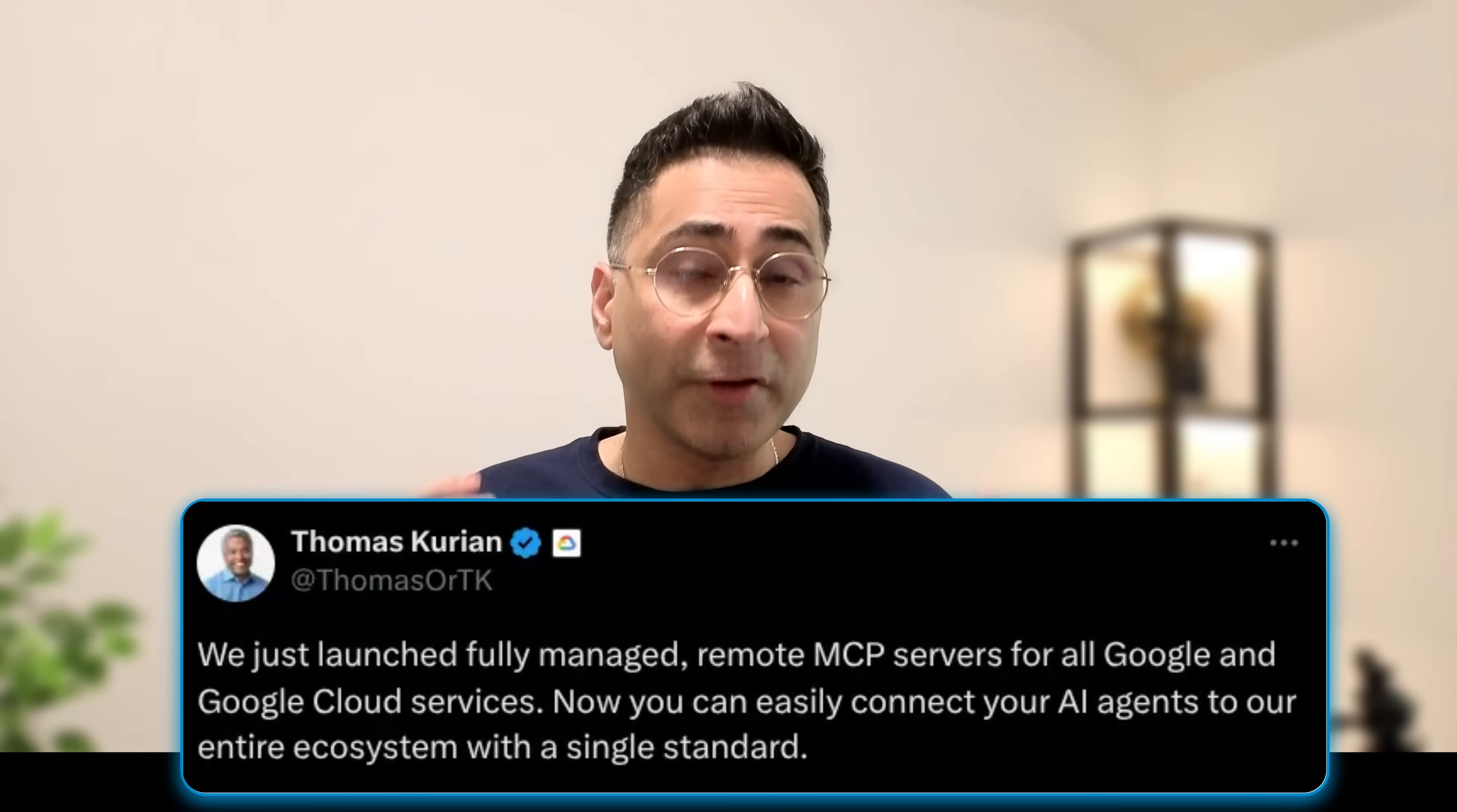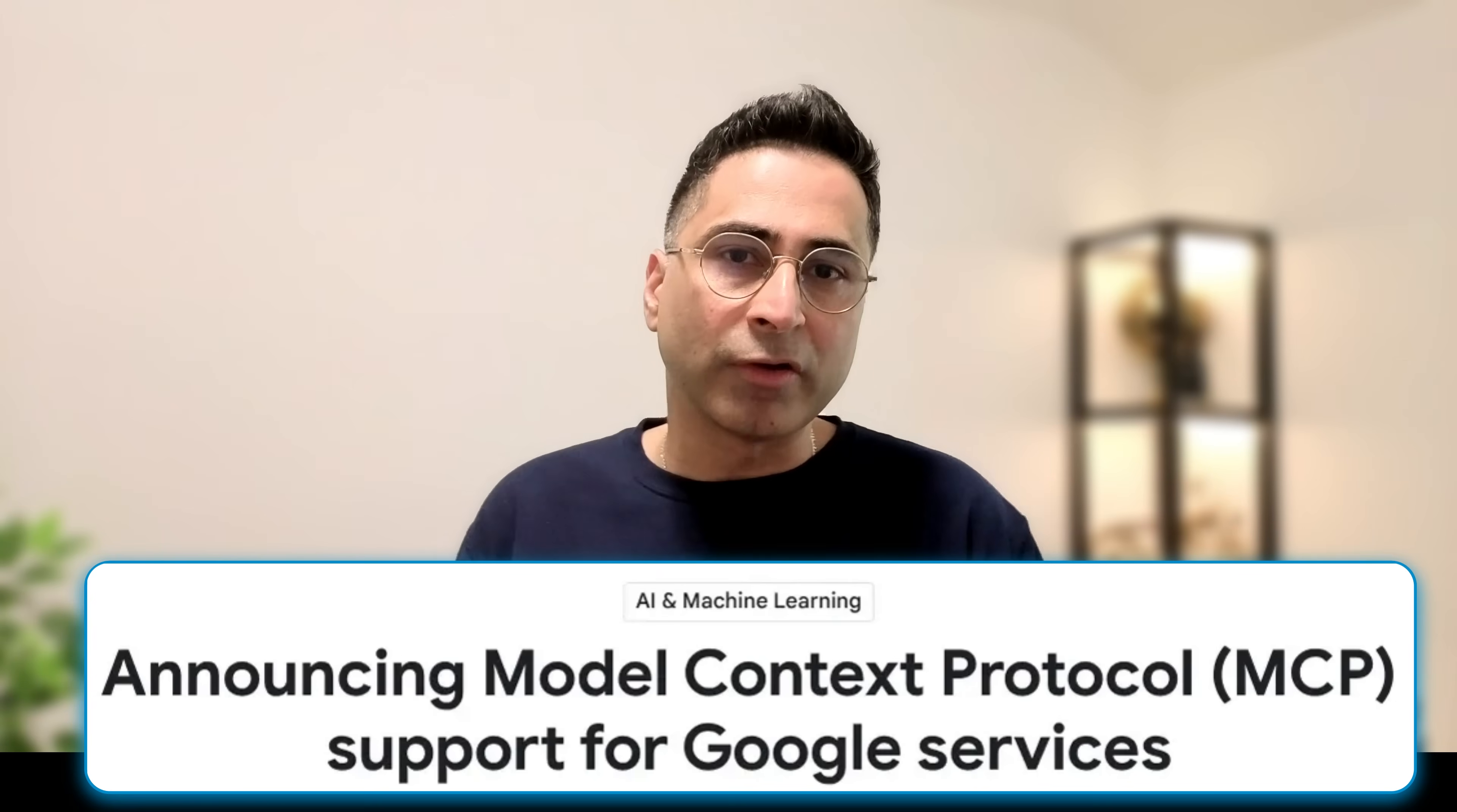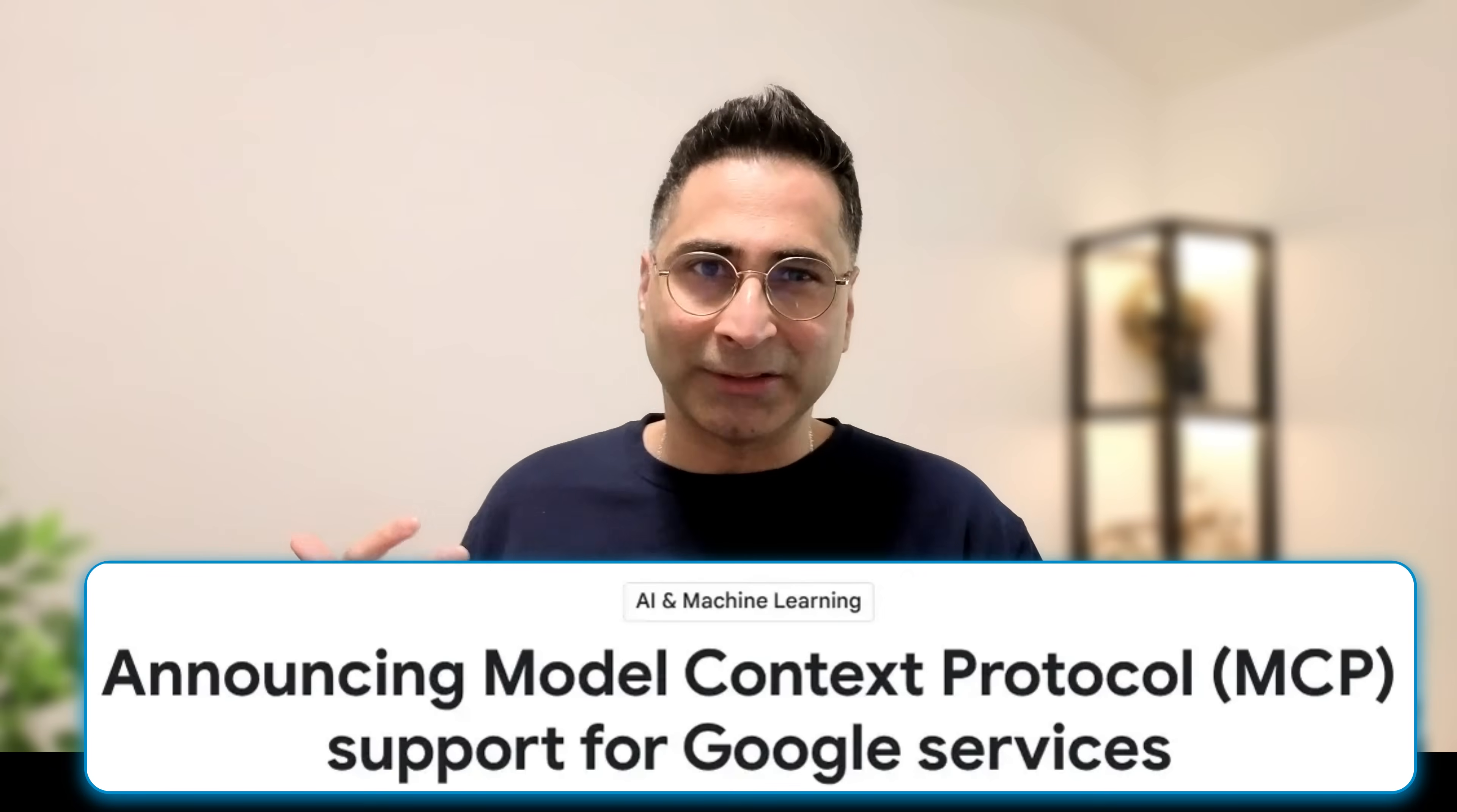Google made a very interesting announcement yesterday. Now officially, their infrastructure for all Google Cloud and broader Google services is agentic ready. They just launched fully managed remote MCP servers. To understand why this is such a big upgrade, we have to look at how we used to do things almost up till yesterday.